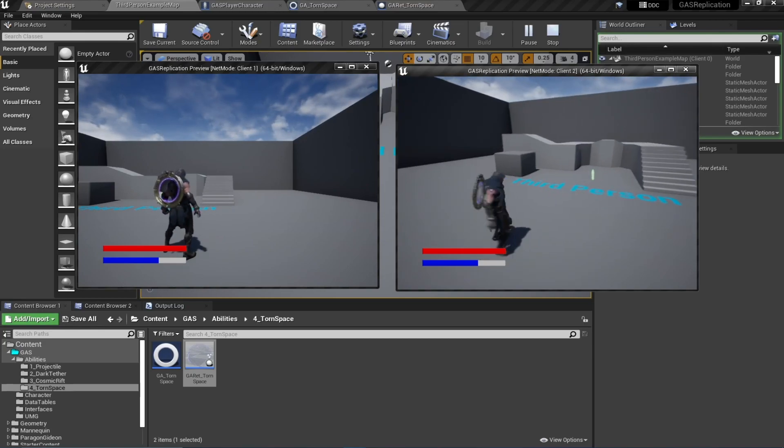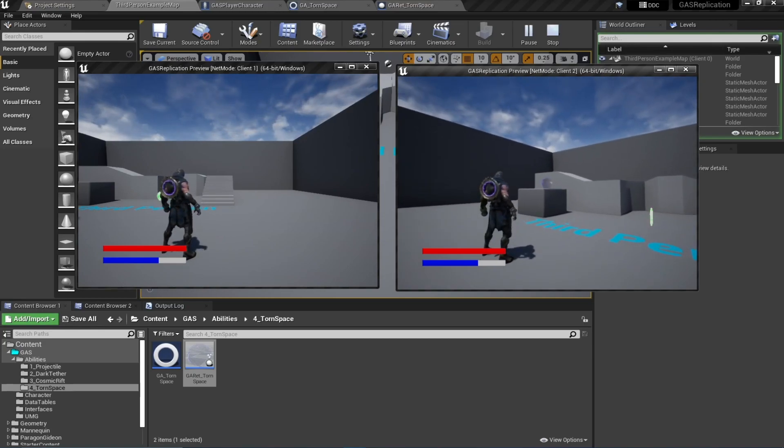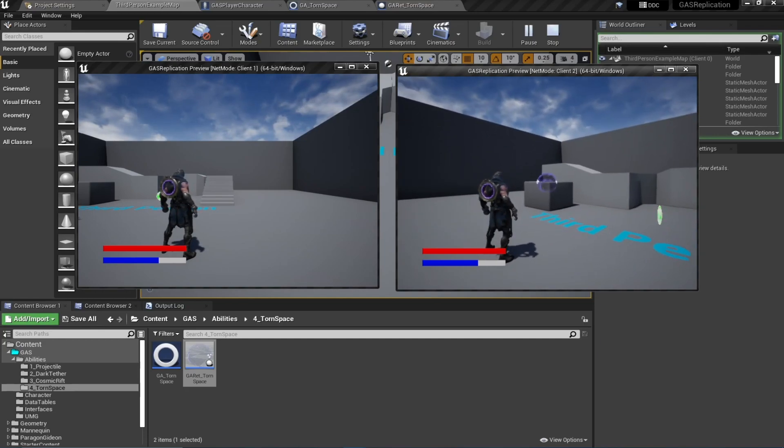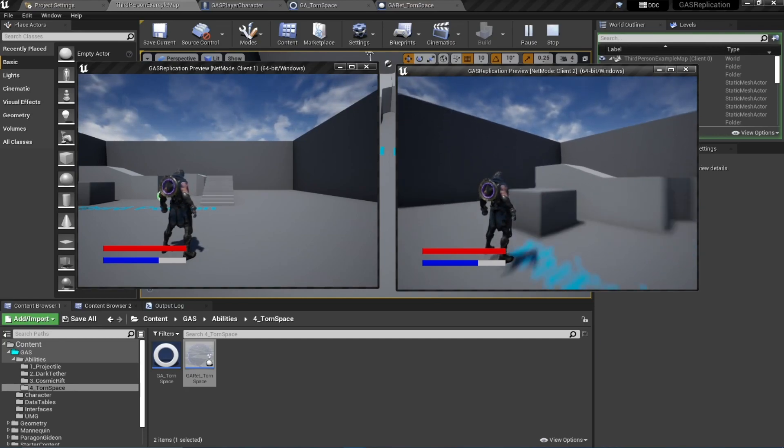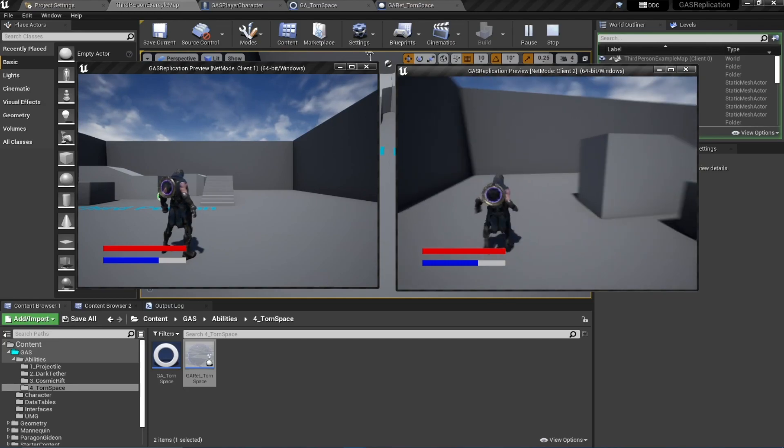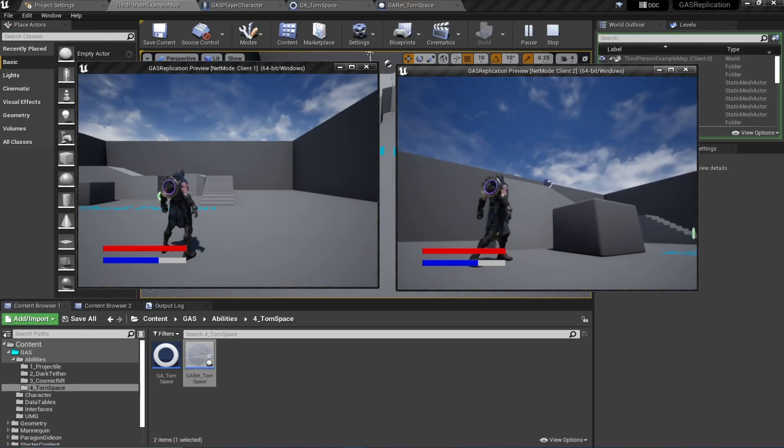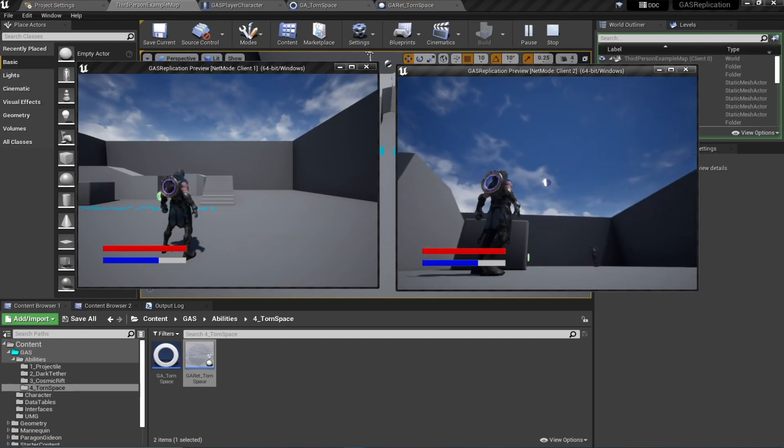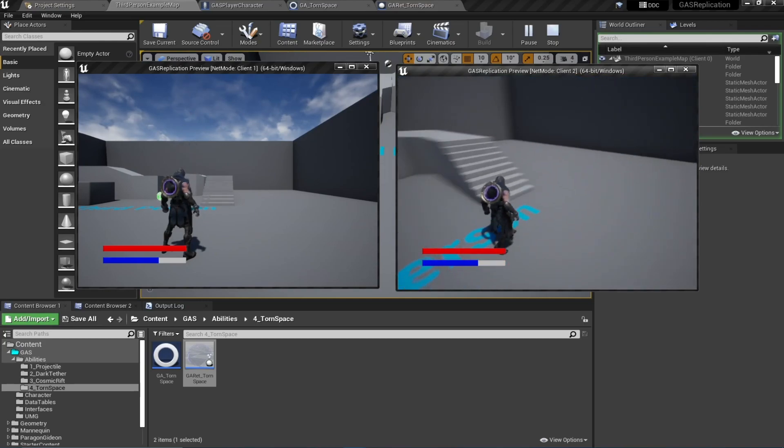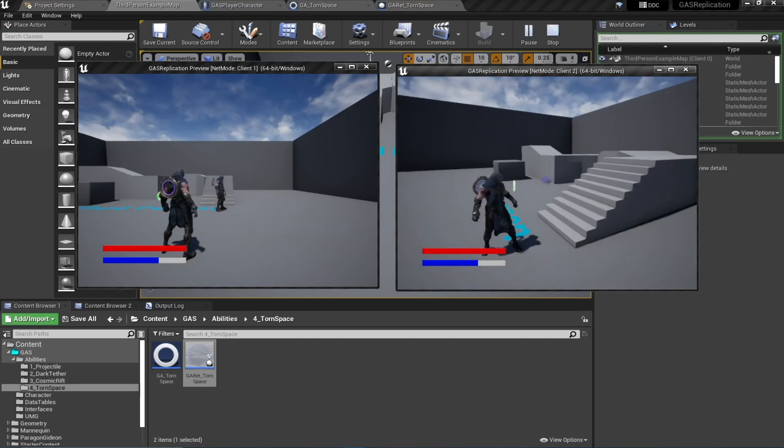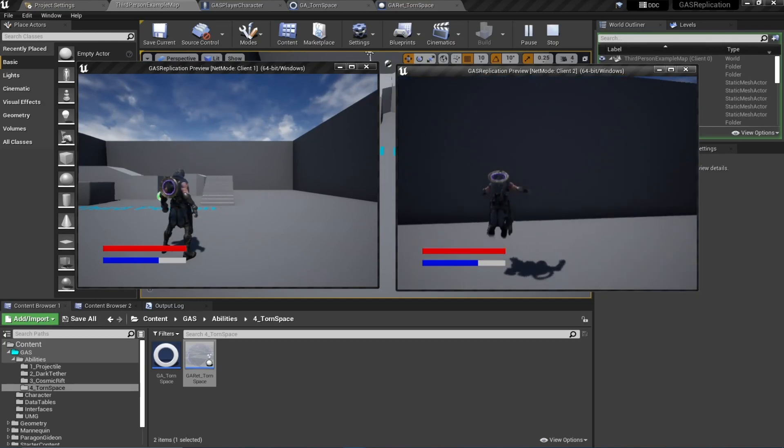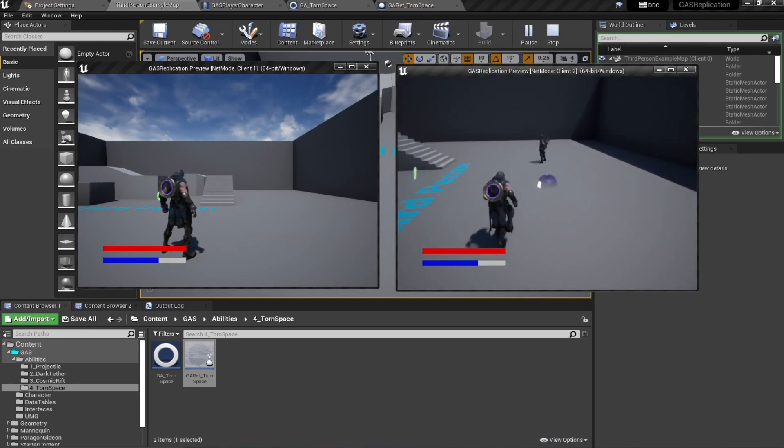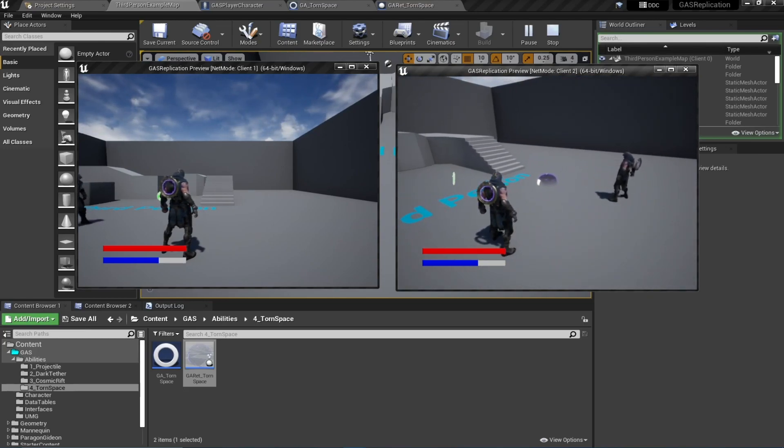So if I press my Q key, you can see I'm targeting. Let's try to teleport over here - if I press my left mouse button, I have teleported. Let's try to teleport in the air, and let's try on this.